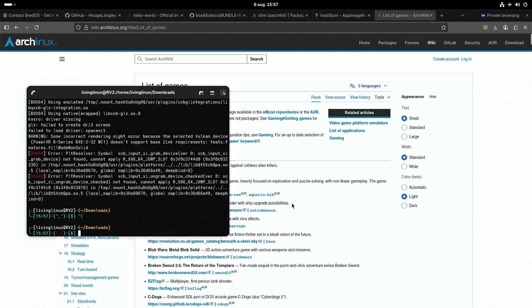Brett OS is a small team. I think they released an image for the Milk-V Mars, so this is perhaps their second RISC-V image. They still need to improve a couple of things — for instance, these icons here do work but they are not scaled properly.